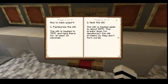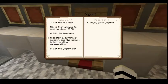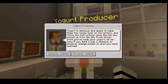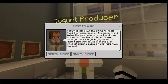Step 2, heat the milk again to about 85°C — this breaks down the milk proteins so they don't form curds. Step 3, let the milk cool to about 45°C. Step 4, add bacteria — the bacteria culture is mixed in and the yogurt is left to allow fermentation. Step 5, let the yogurt sit and enjoy! Once you've made your yogurt, tell me: is it a chemical or physical change? Physical.